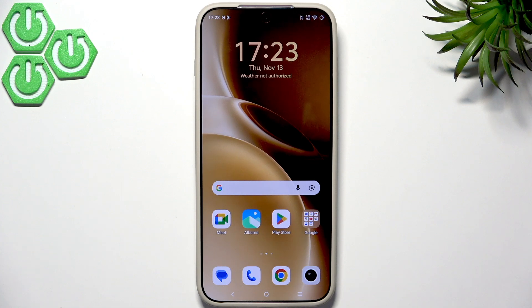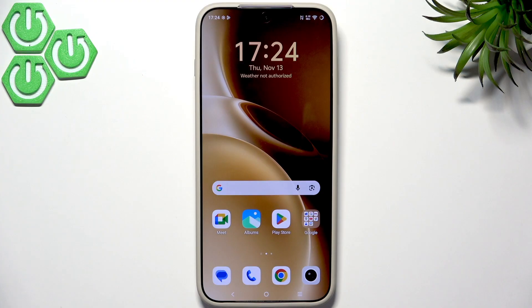Hello everybody, welcome back to the Reset Info channel. In today's video I'm going to show you how to use the private space on your Vivo X300 and X300 Pro.